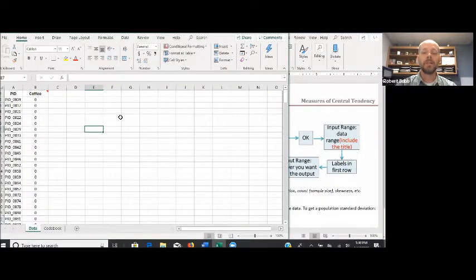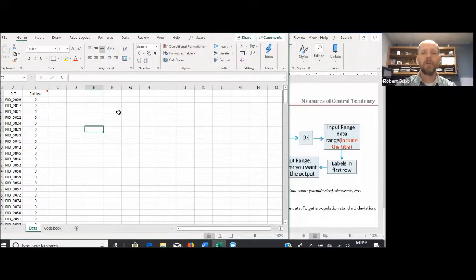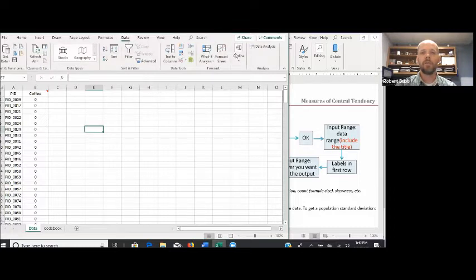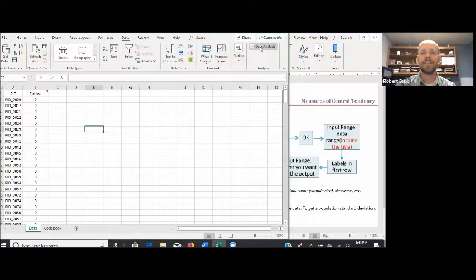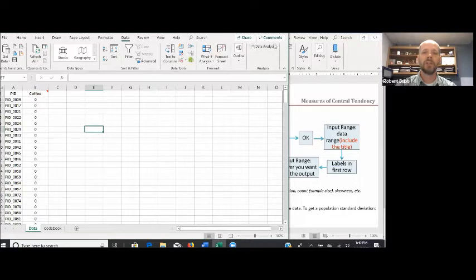Before we get into our directions for today, we want to make sure that we have the Data Analysis ToolPak installed in Excel. I have posted those directions in the modules page, right below this link for this online lecture. To check whether that add-on is installed, go up to the Data tab at the top of your spreadsheet, click on it, go to the far right, and if you have the ToolPak, you should see an icon that says Data Analysis. If that is not there, you need to add it. You should only have to do it once per computer, but definitely check before an exam.